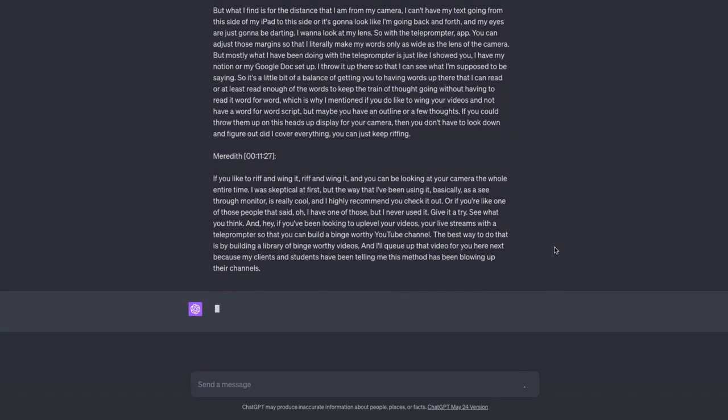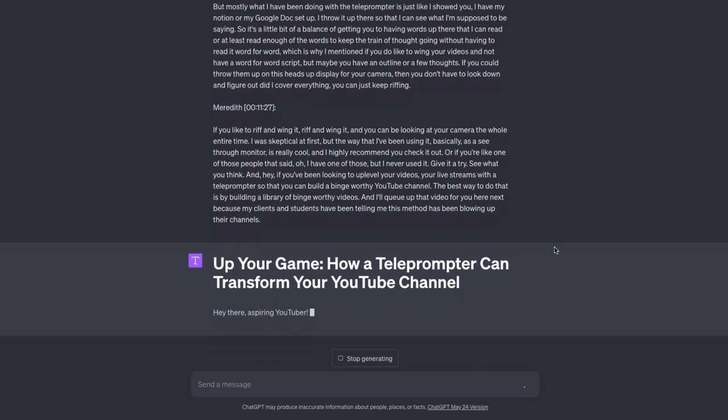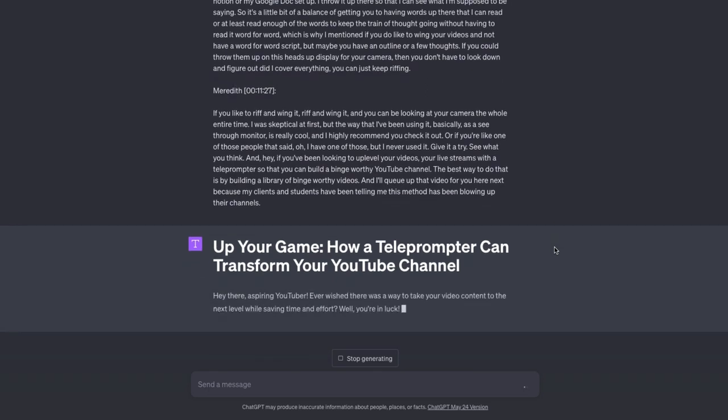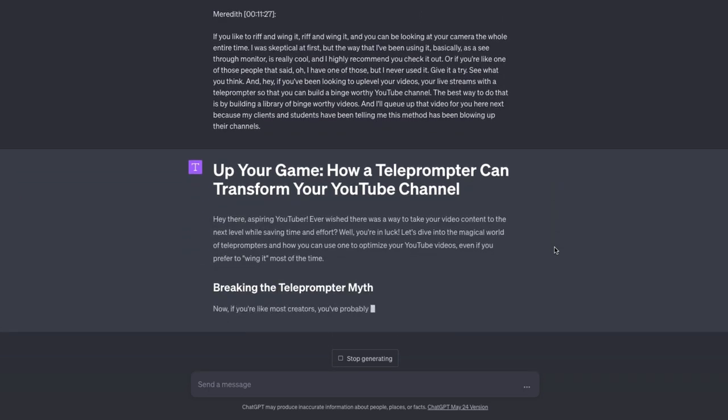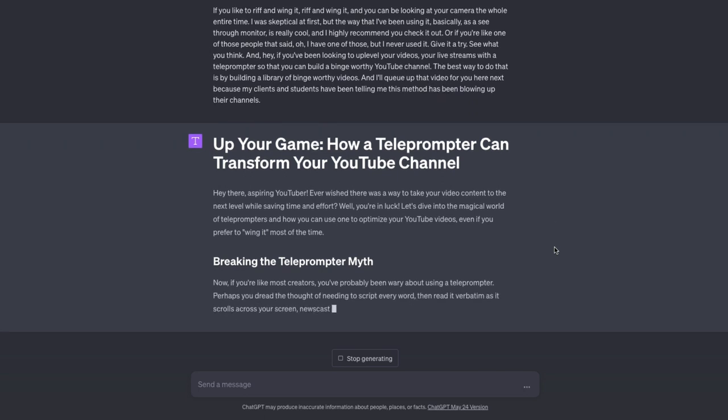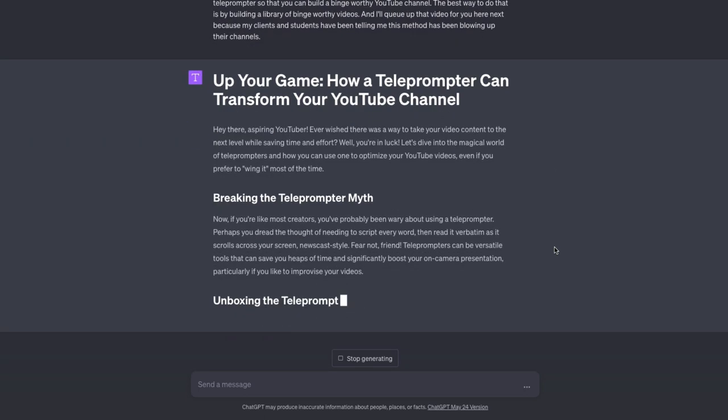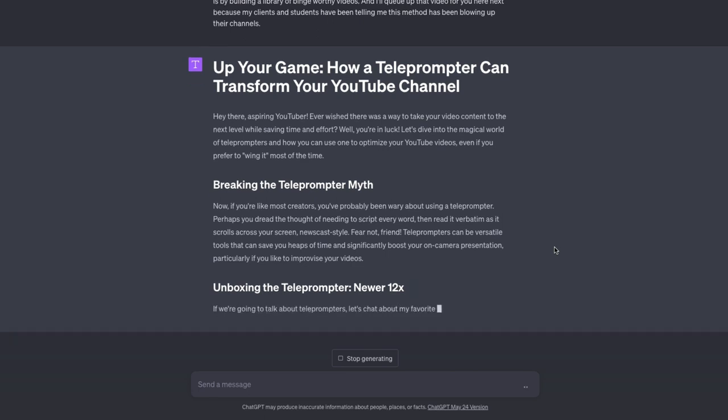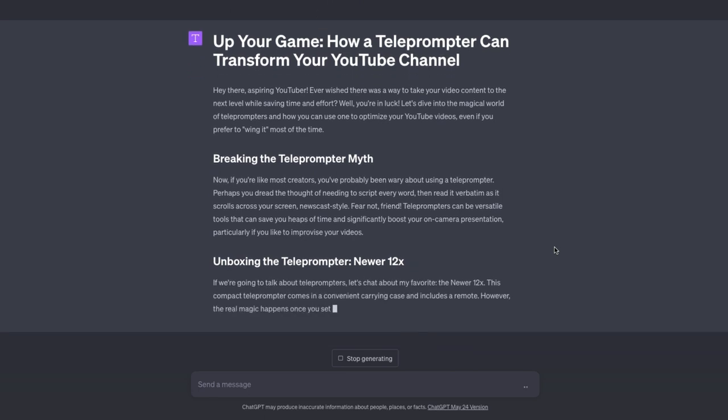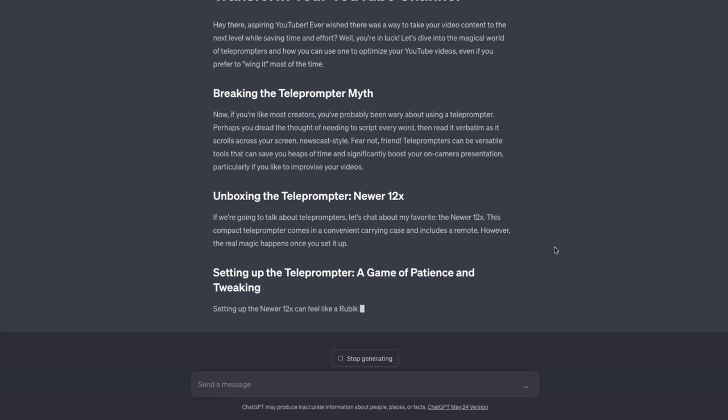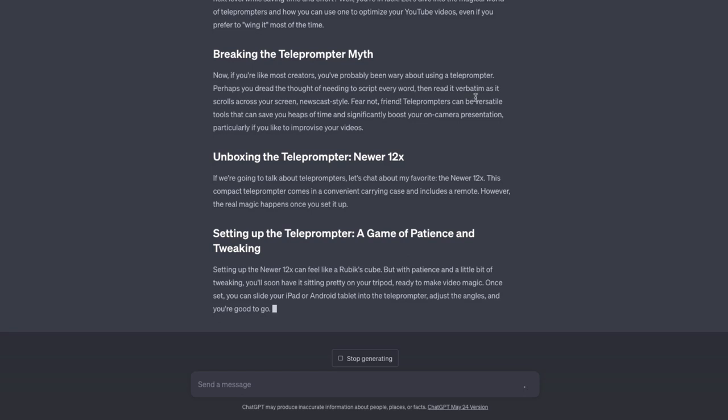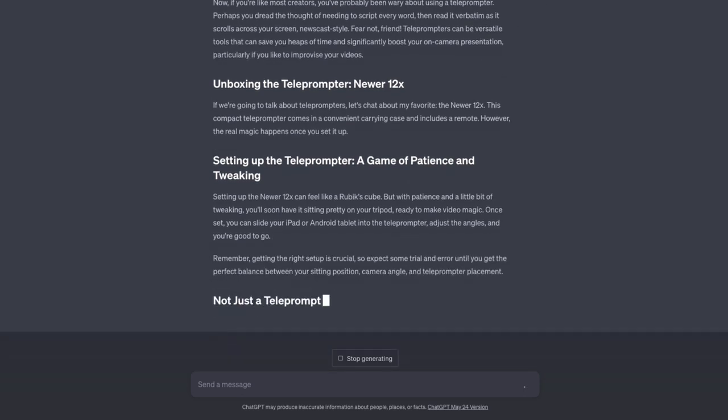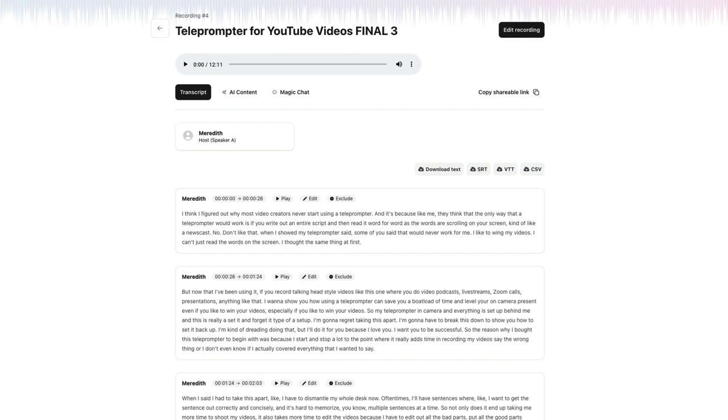And this is going to start working on this blog post for me. Now this video is about 12 minutes, a little over 12 minutes long. If you have longer videos than that, you may run into a problem where your transcript is too long to fit into ChatGPT. And if that's the case, then you may have to do this in sections. Or while this is working, let me show you what CastMagic can do.